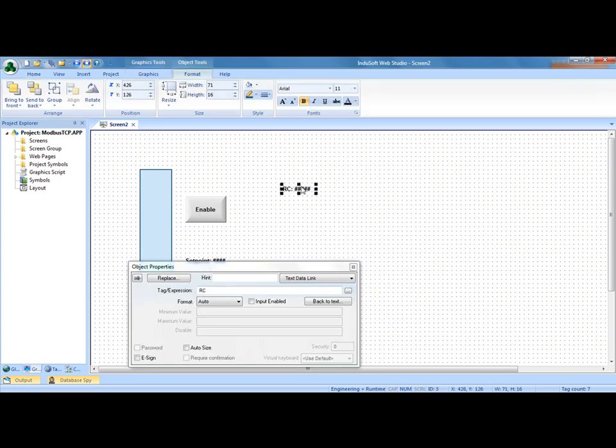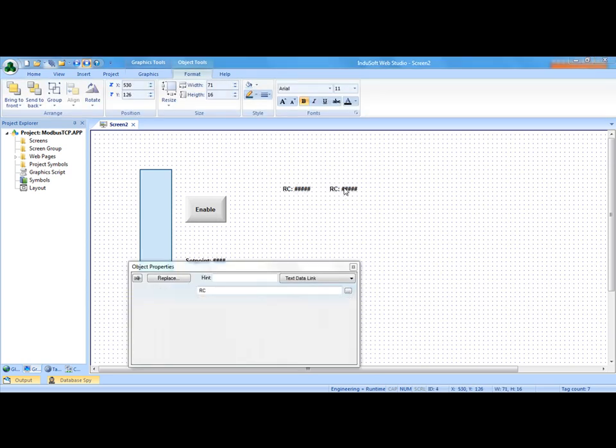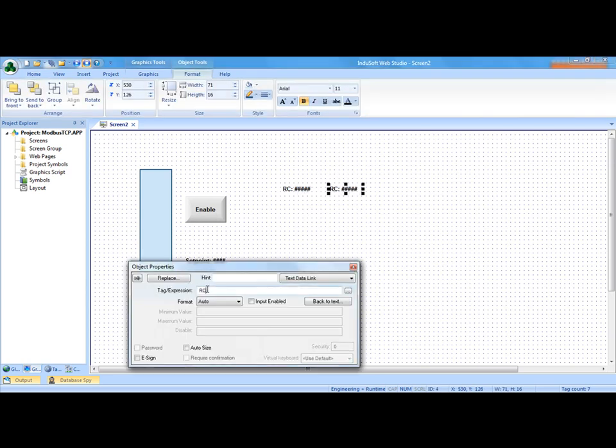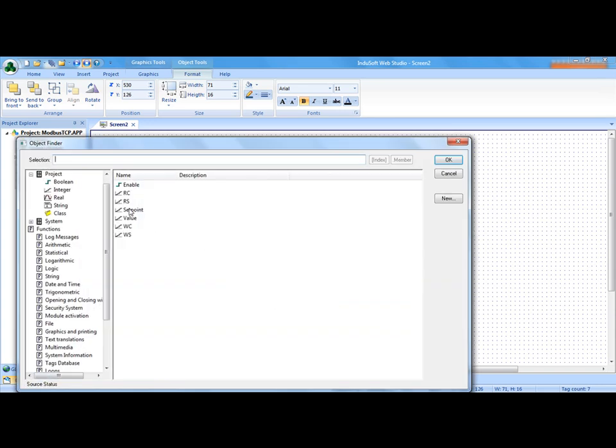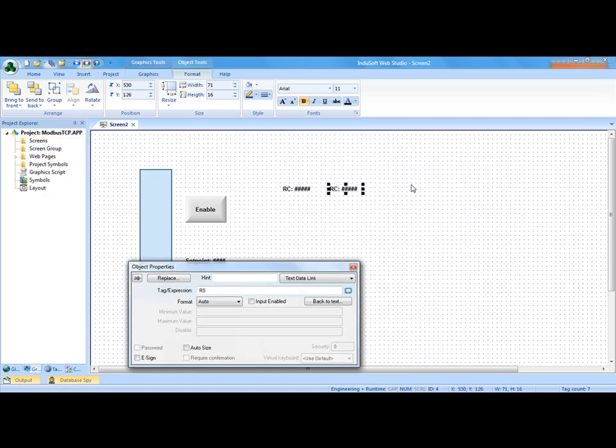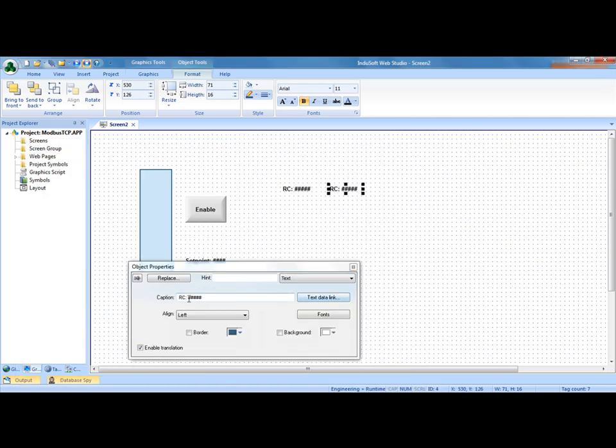Now I'm going to copy this over here and change RC to RS, and not only the tag but also in the caption here. So this would be RS.